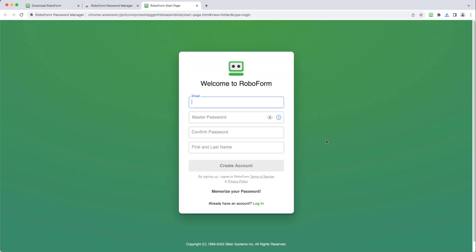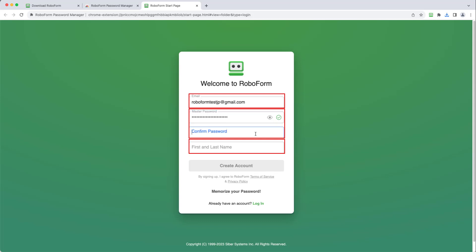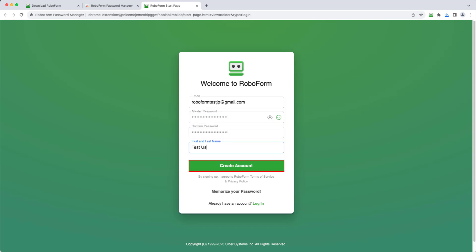After selecting Sign Up, enter the email address you would like to use with your account, a secure master password that you will be able to remember, and your first and last name. Then, click the Create Account button.